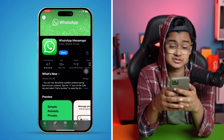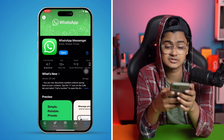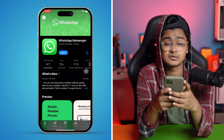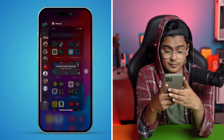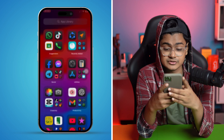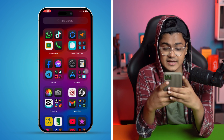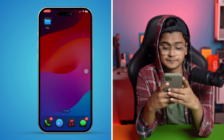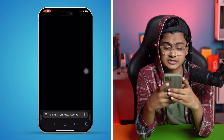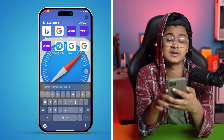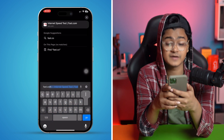If you still have problems, the next thing to do is check your internet connection. Open your web browser and type fast.com — this website will tell you your current internet speed for your device.